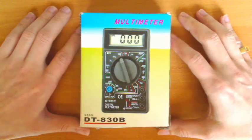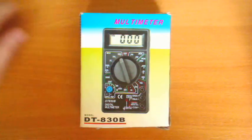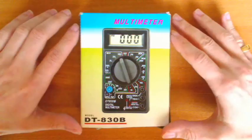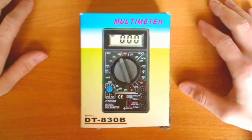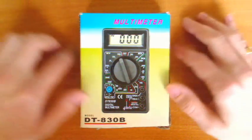I paid for this multimeter about $5. You can buy that kind of multimeter, for example, on eBay. So let's see what is inside the box.